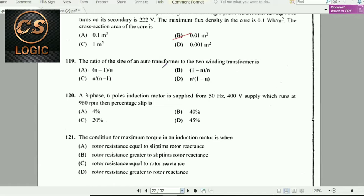Next question: The ratio of the size of an auto-transformer to a two-winding transformer is (n − 1) / n.